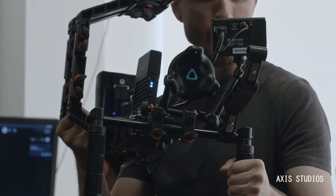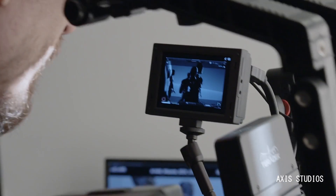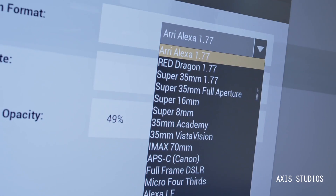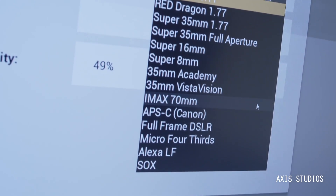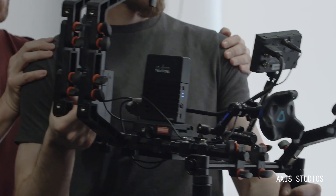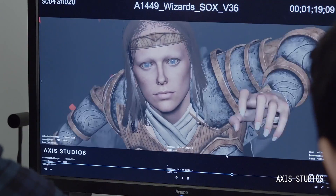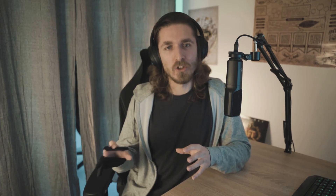You can see me on the screen here having fun with the VR cam that we had at Axis. I did quite a few shows there and we'll be going through the cinematics that I worked on, and I'll try to give you my insight and what the logic was behind those shots.